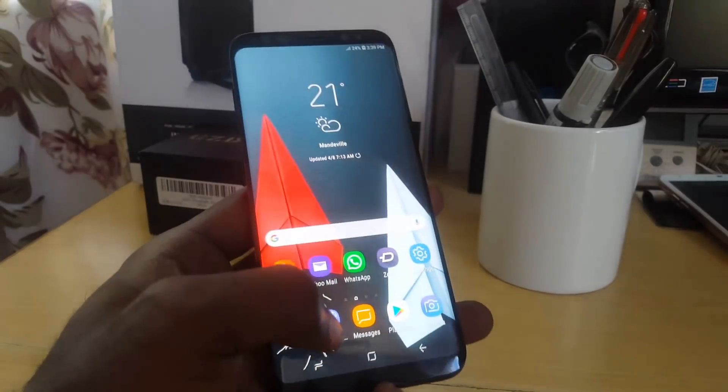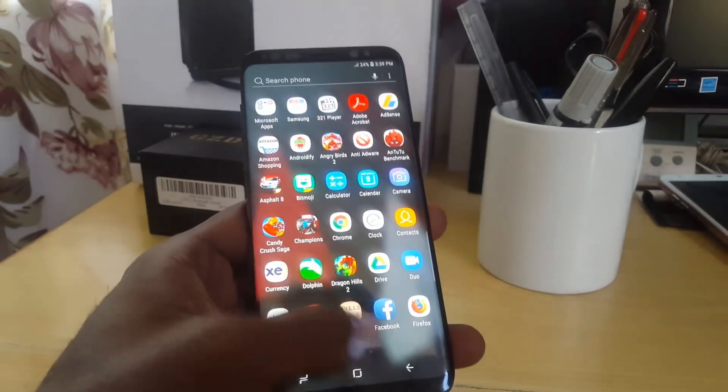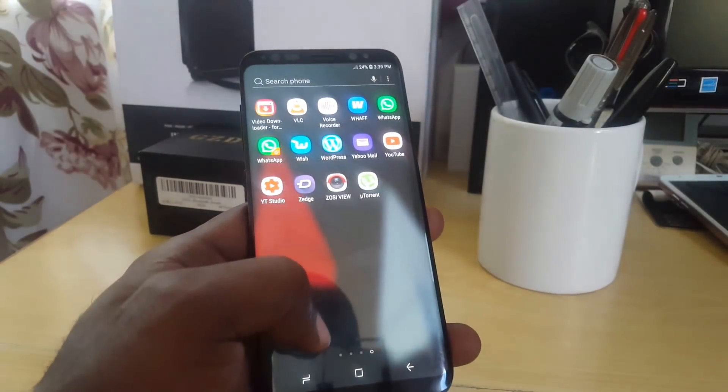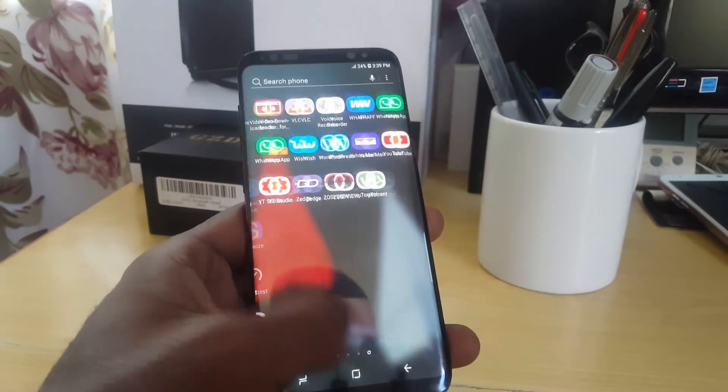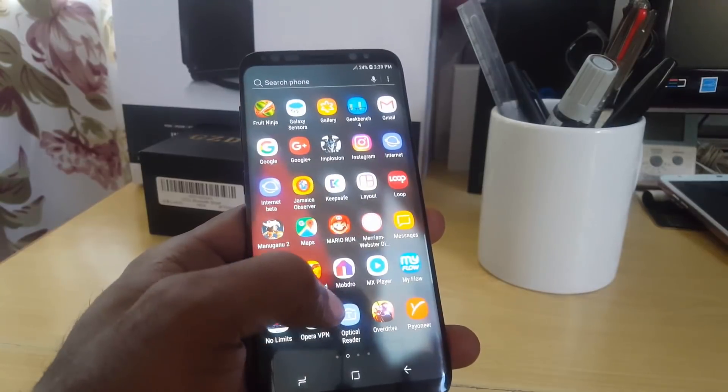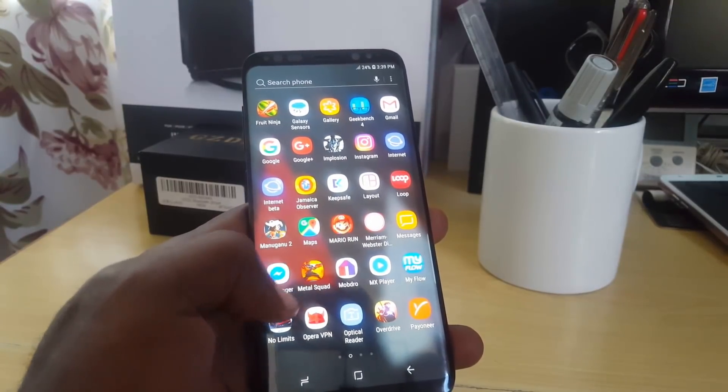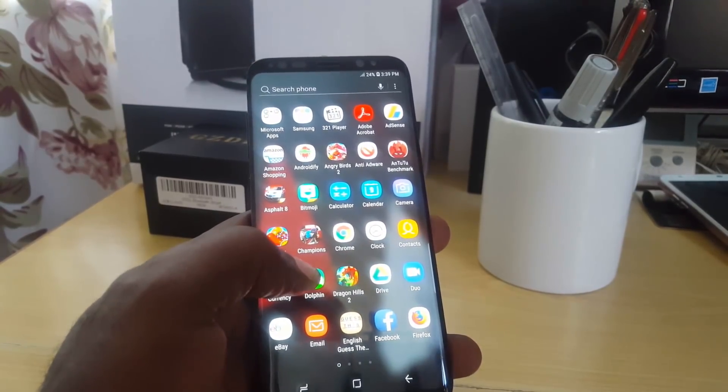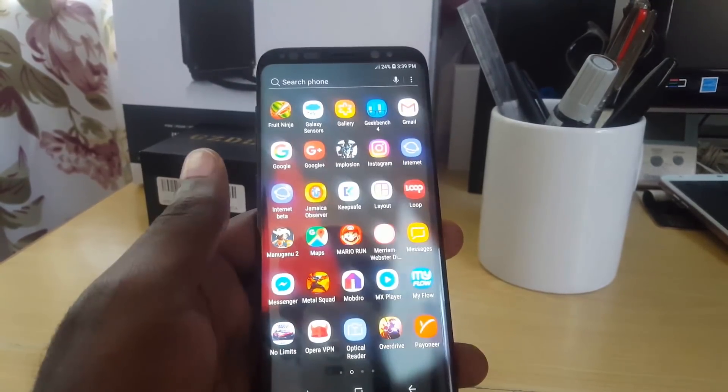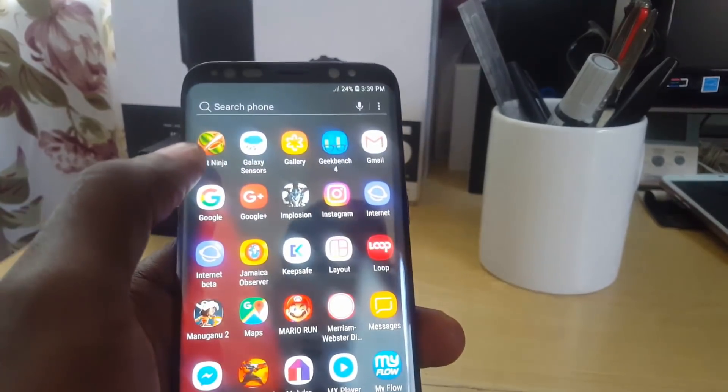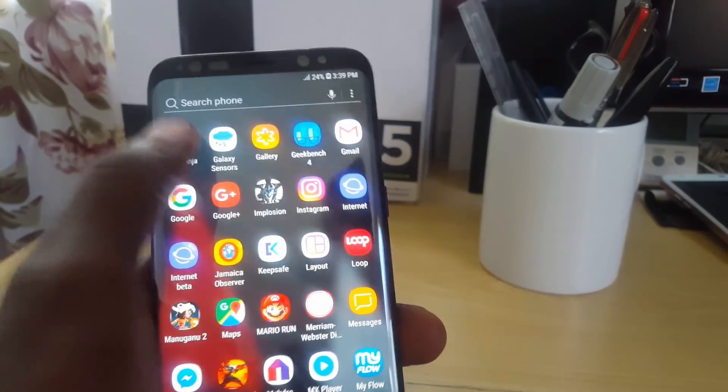Let me just go ahead and find it. It should be called Fruit Ninja, so it should be alphabetically. Just give me a second, guys. So if we look up here, we see Fruit Ninja, so I'm just gonna go ahead and hit Fruit Ninja.